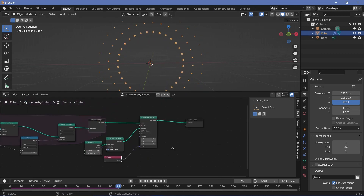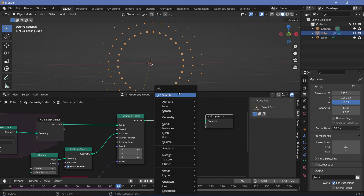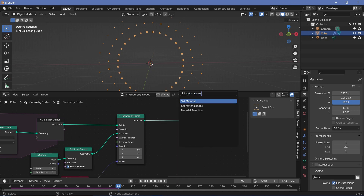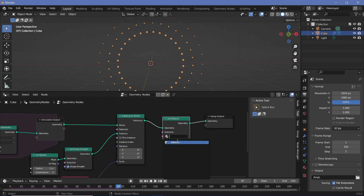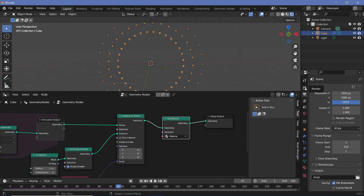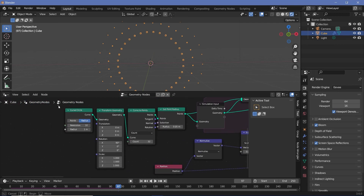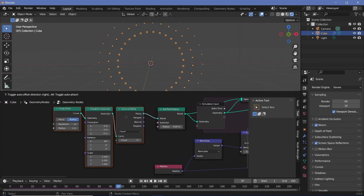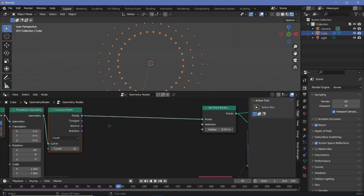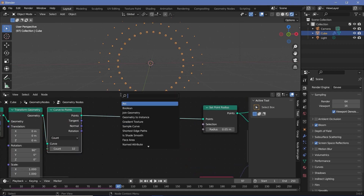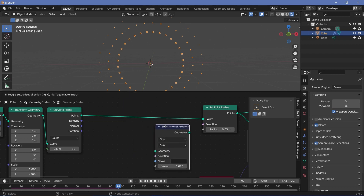The last thing in this section is adding a material. Press Shift+A, search for Set Material, plug it in, and choose the default material. To start the shading section, switch the viewport shading to Render and go to Render Properties to enable Bloom and Screen Space Reflections. Then we need to capture a color attribute for every point. Back in the geometry node tree, we'll add a Store Named Attribute node after the points are created.